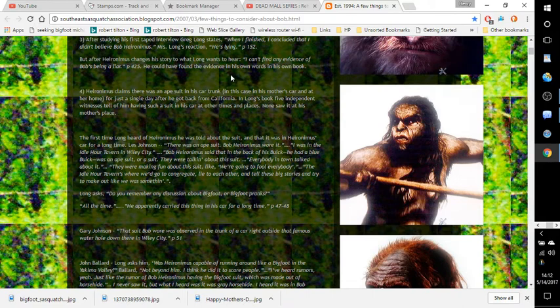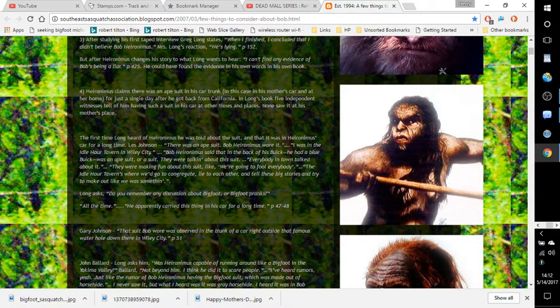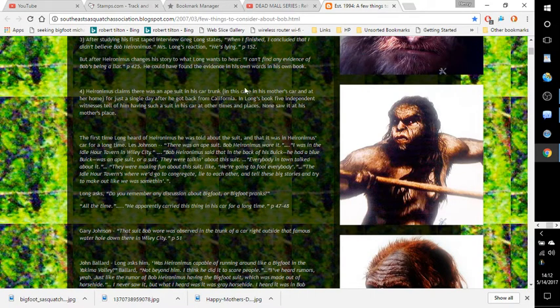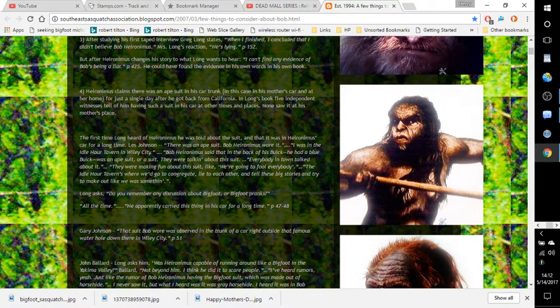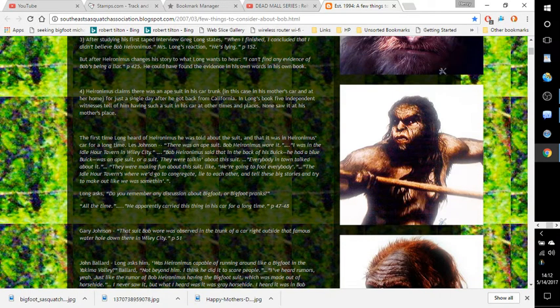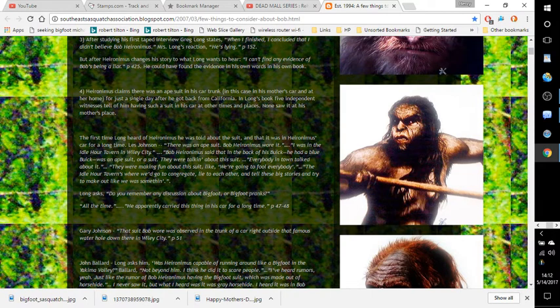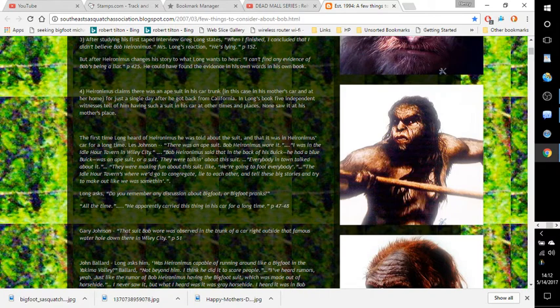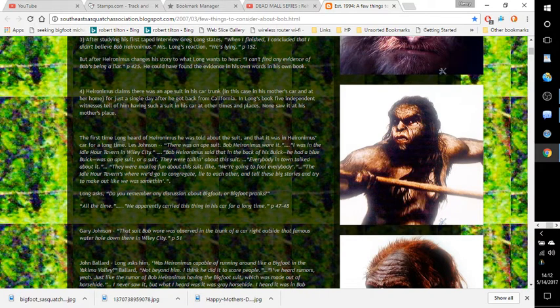Number four: Hieronymus claims that there was an ape suit in his car trunk, in this case in his mother's car at her home, for just a single day after he got back from California. In Long's book, five independent witnesses tell of him having such a suit in his car at other times and places. None saw it at his mother's place.